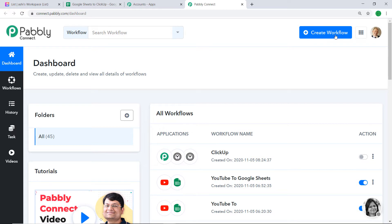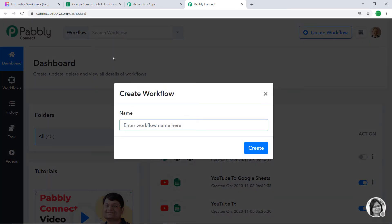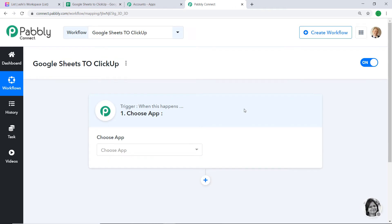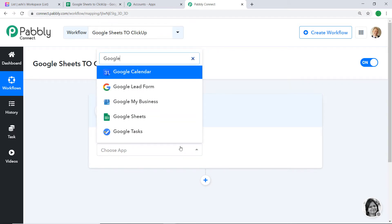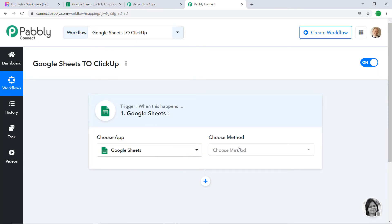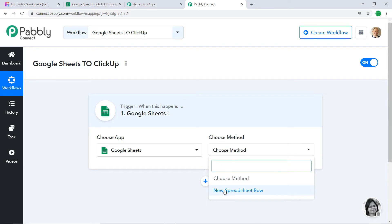Bring your attention to Connect — click on Access Now. At the right corner you will find a button called Create Workflow. A dialog box appears asking you to give a name to this workflow. I'm going to name it 'Google Sheets to ClickUp', then click on Create. A window appears — this is called the trigger window. In Choose App, let's make it Google Sheet, since we want to send the data from Google Sheet to ClickUp. In Choose Method, let's make it New Spreadsheet Row.